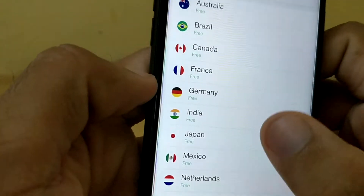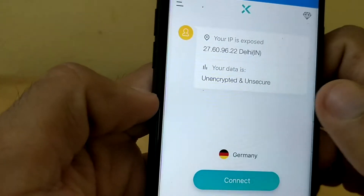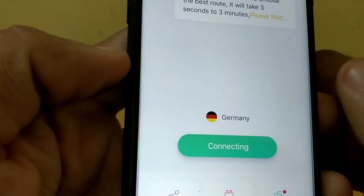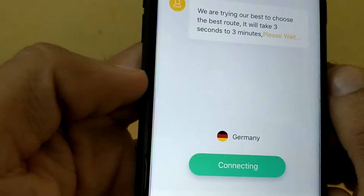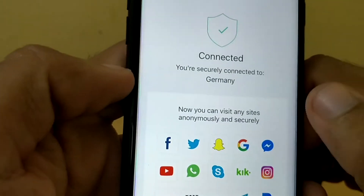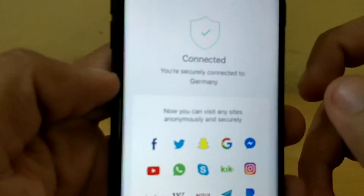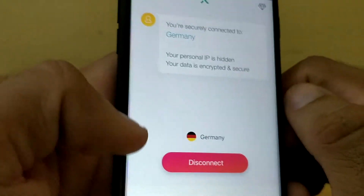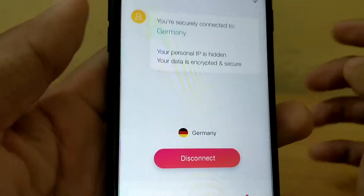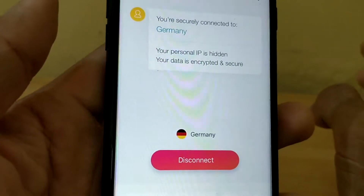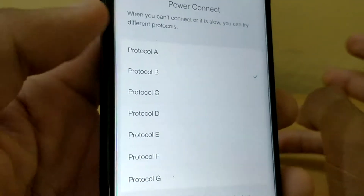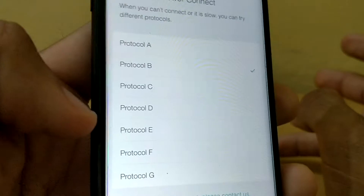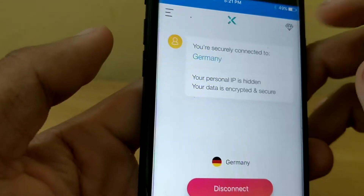Now we can connect to Germany. It's just connecting. You can now see you are securely connected to Germany. Now if somewhere some websites are still blocked, what you need to do is just go to Power and you can choose different protocols. There you have eight protocols — you can choose them wisely and you will be able to surf any website.